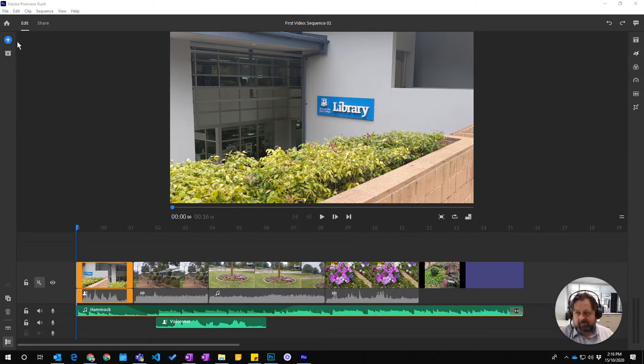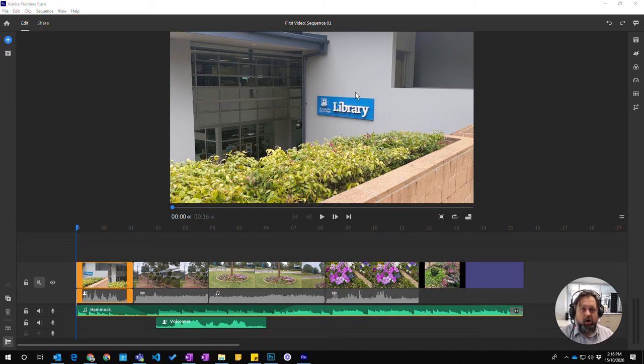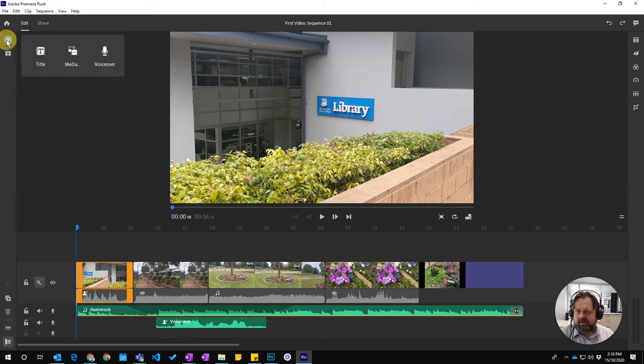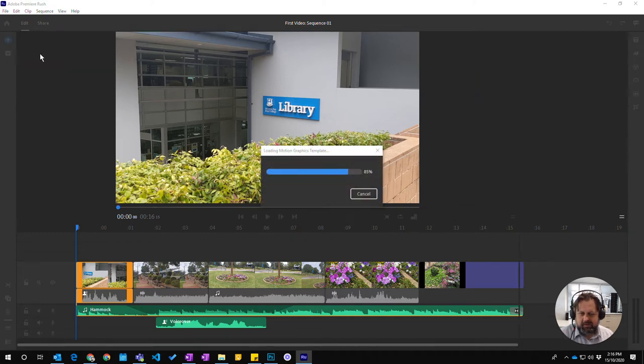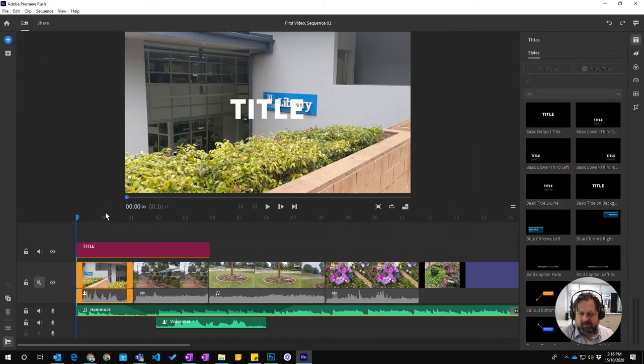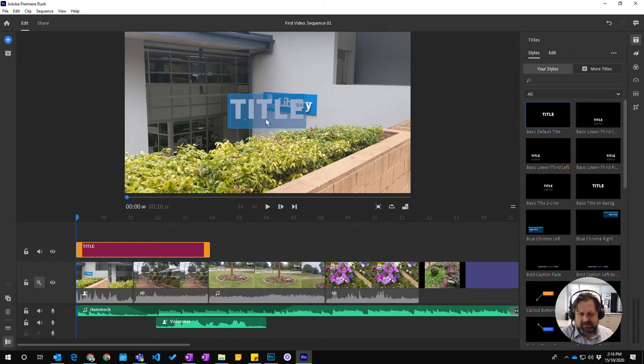So we can come over here. I've got my pointer where I want to put the opening titles. I'm going to click on here and say add title. And it's going to add a title in here and this is just your everyday ho-hum title.